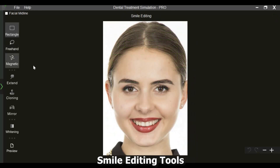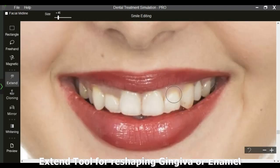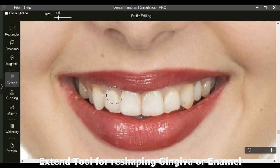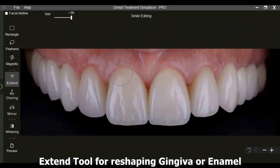Let us see the function of the smile editing screen, which has selection and editing tools along with the whitening tool. The extend tool can be used to reshape or extend the gingiva. With just a few strokes of the extend tool, we can create an instant preview for the patient to easily visualize the planned treatment.